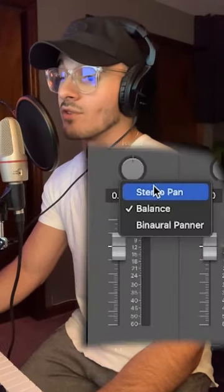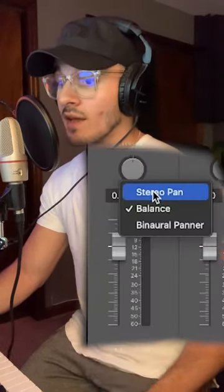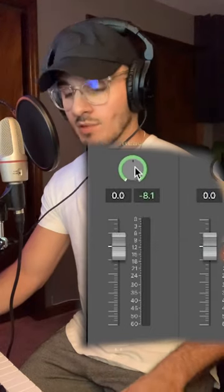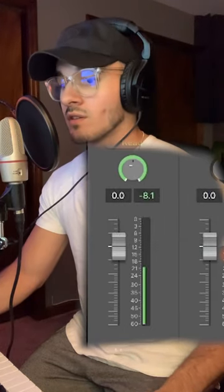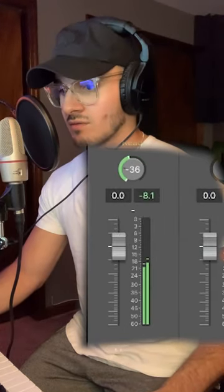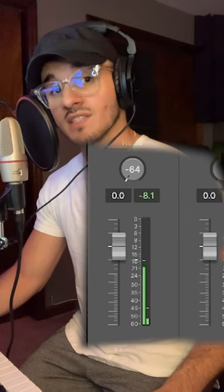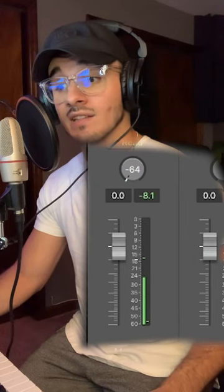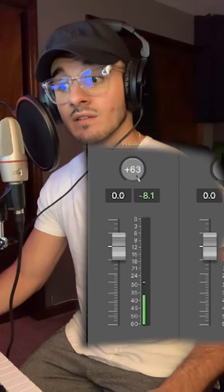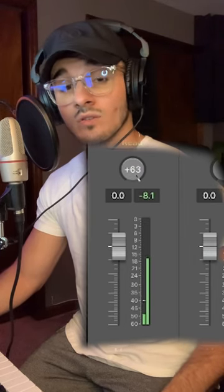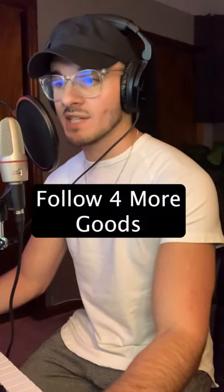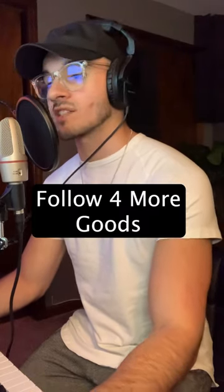Now, if we convert to stereo pan, guess what's going to happen? Full stereo action left or right. So I hope that provided a little bit of insight next time you're in the mix and you're panning your tracks.